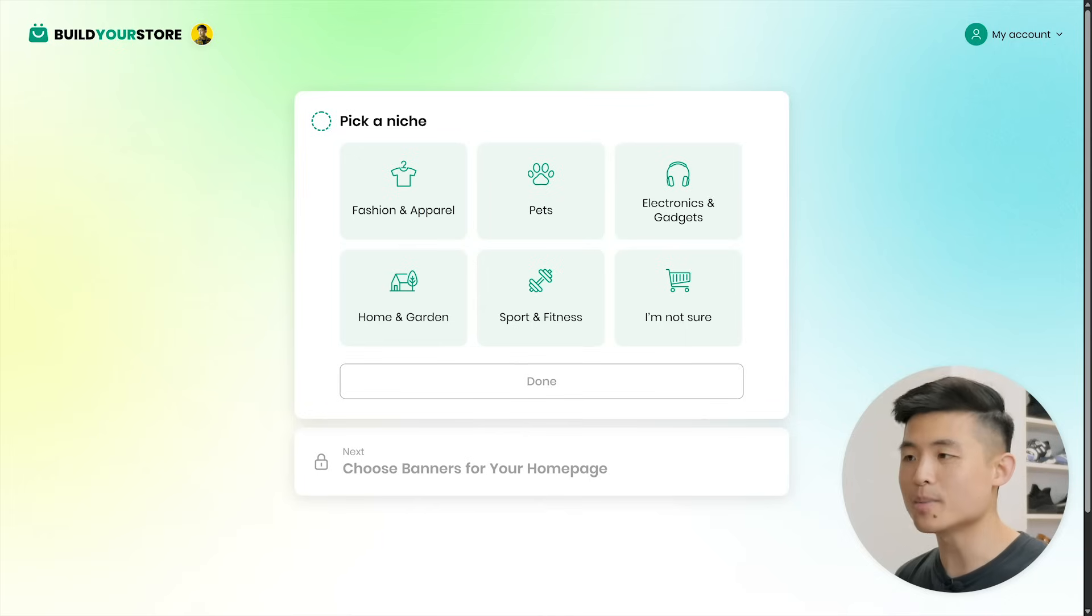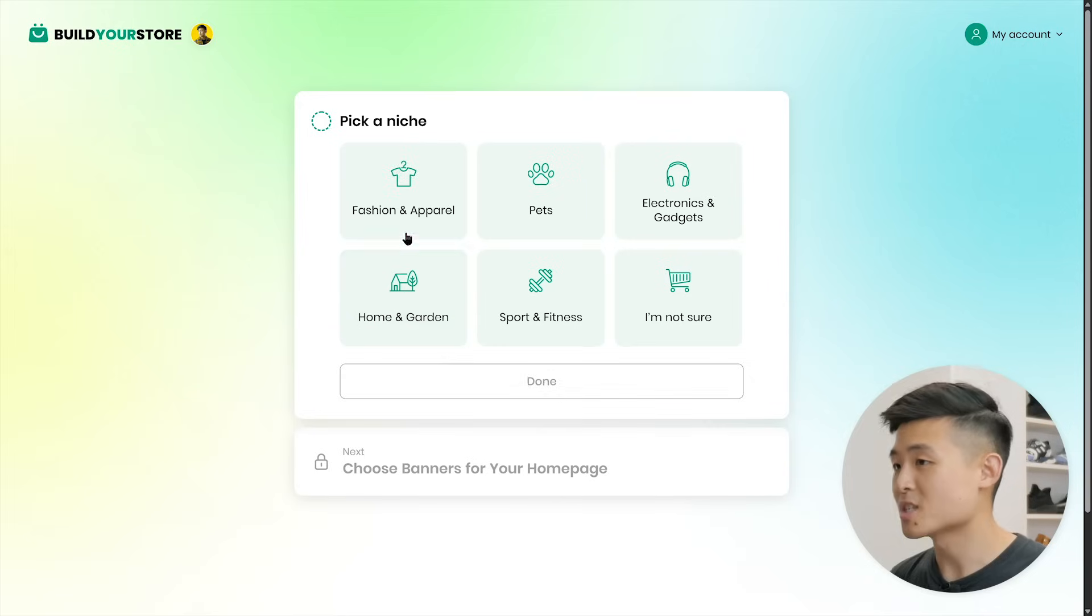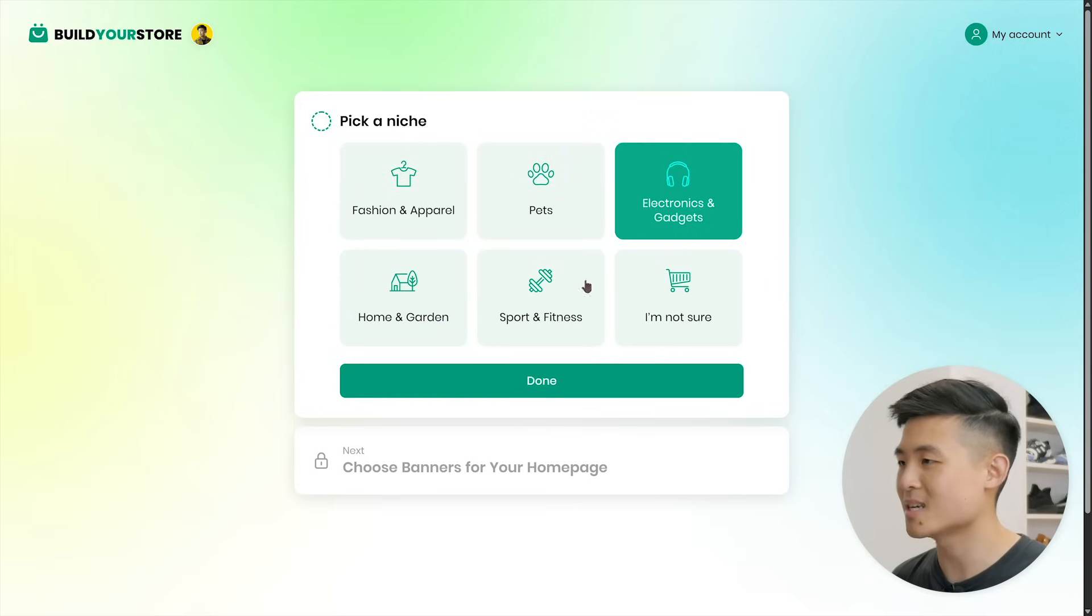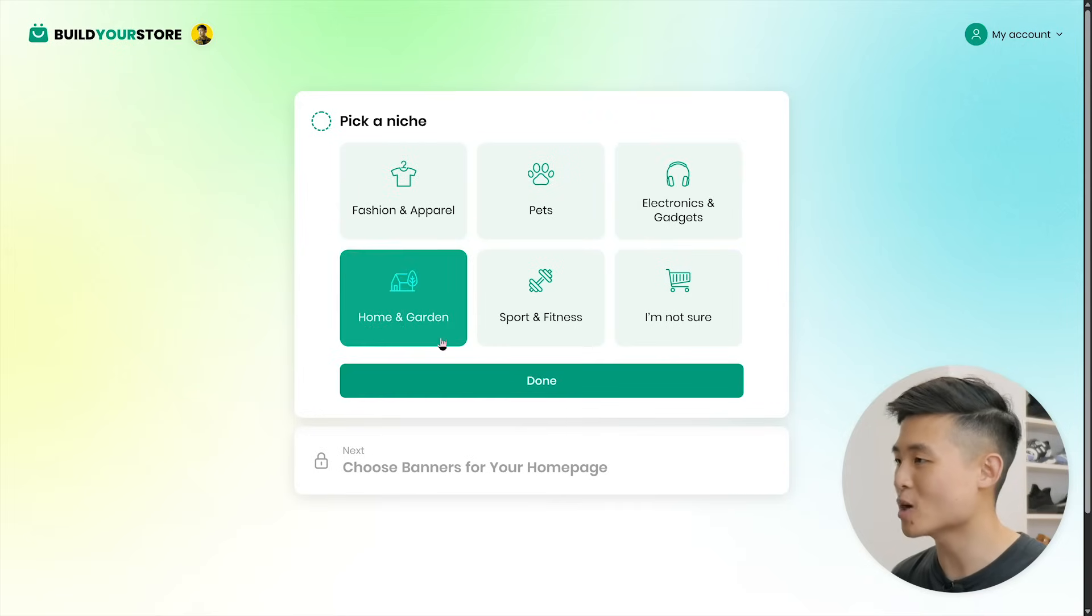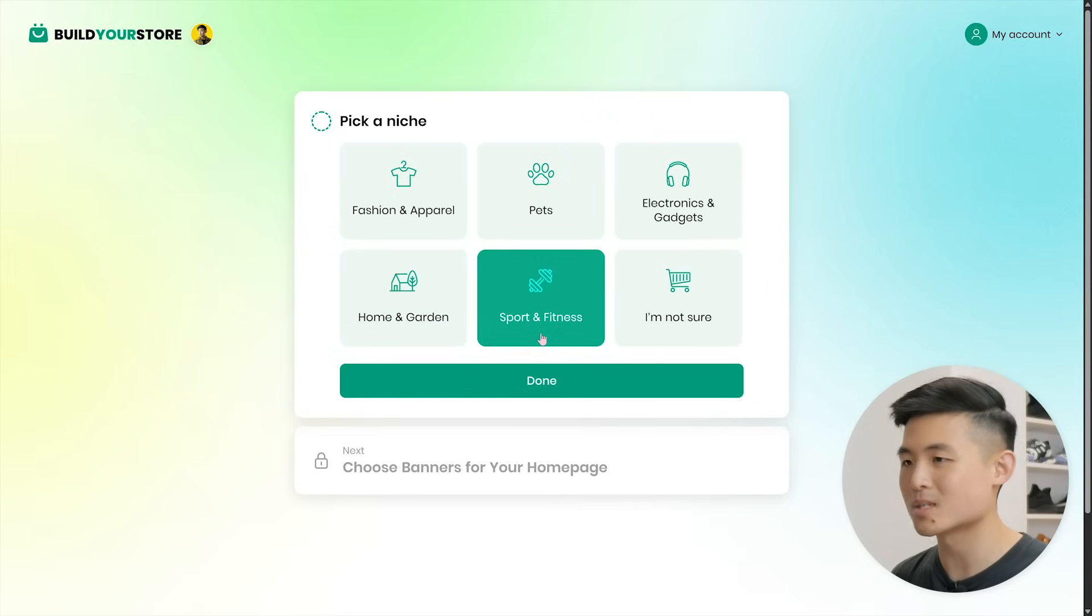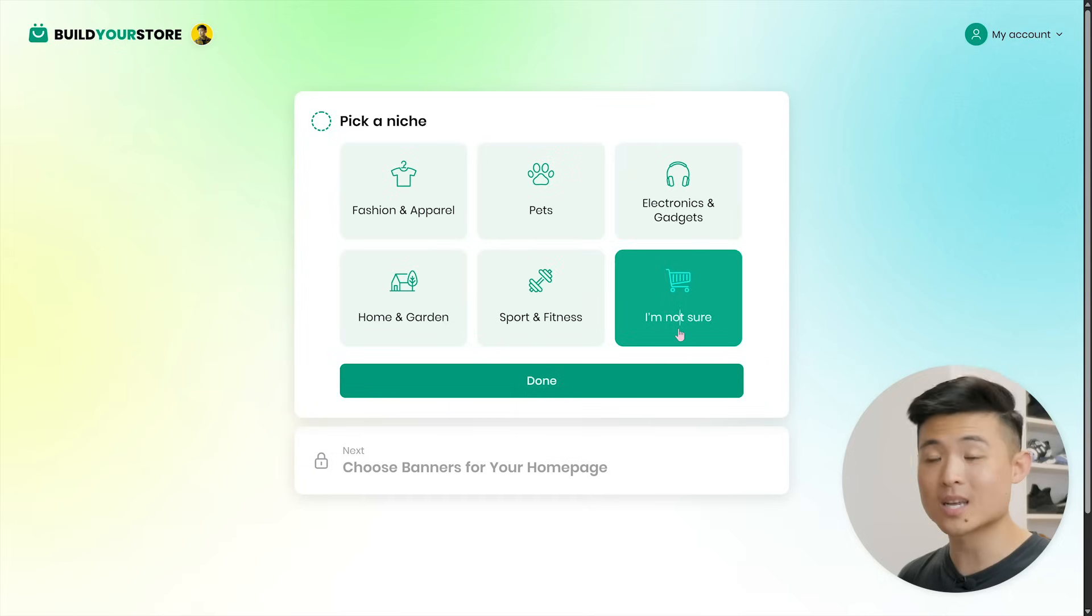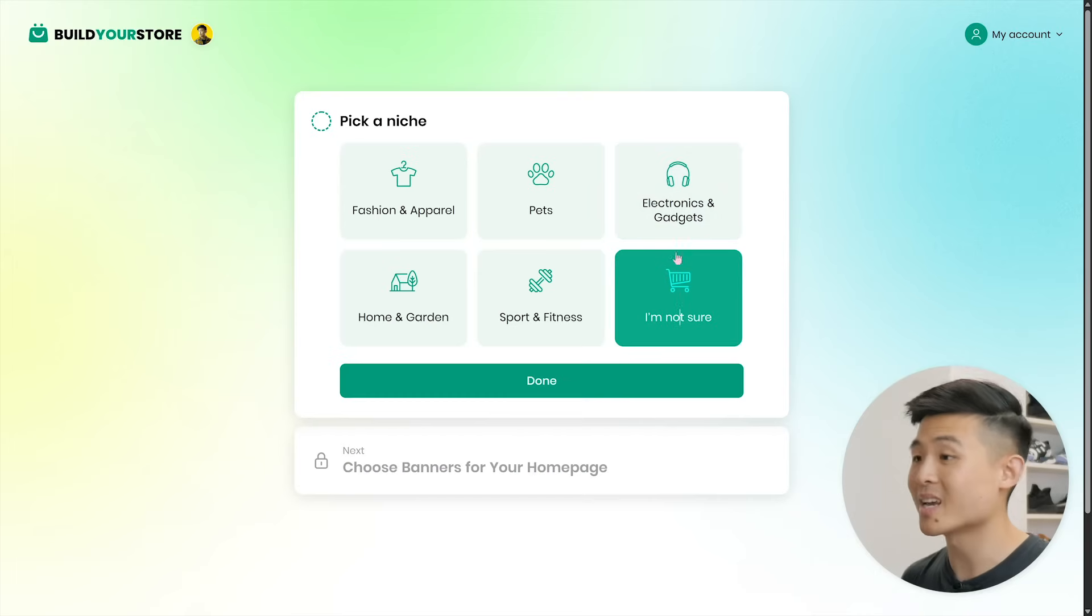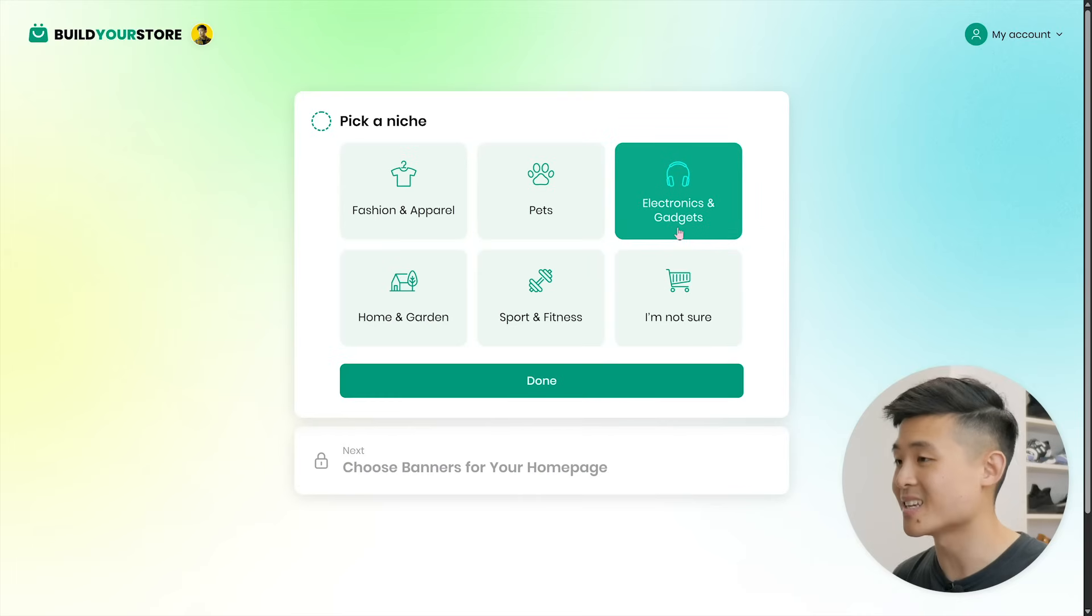Once you're in, you'll be asked to pick a niche for your store. Your store will be designed around your selection. There's fashion and apparel, pets, electronics and gadgets, home and garden, and sports and fitness. If you can't decide, you can hit I'm not sure. For this video, I'm thinking of selling an electronic gadget, so I'm going to hit electronics and gadgets and press done.